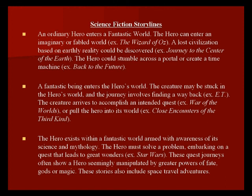The third storyline is that the hero exists within a fantastic world armed with the awareness of its science and mythology. The hero must solve a problem, embarking on a quest that leads to great wonders, for example Star Wars. The Matrix can also be seen under this. These quest journeys often show a hero seemingly manipulated by greater powers of fate, gods, or magic. These stories also include space and travel adventures.